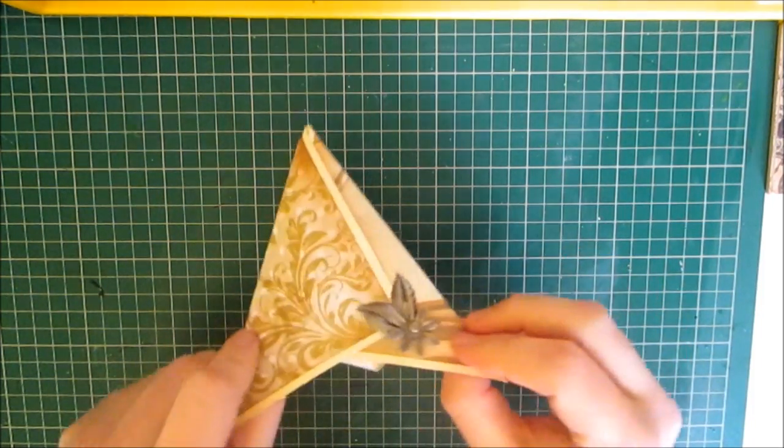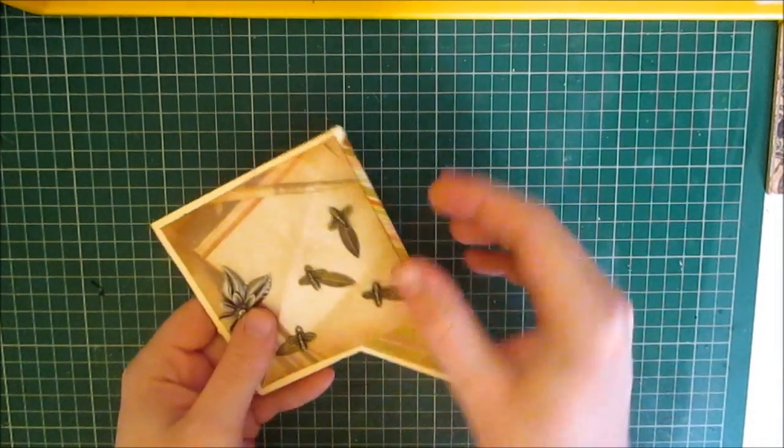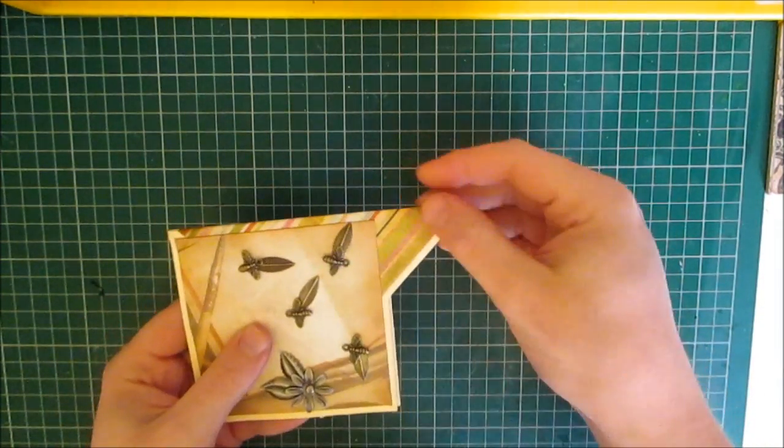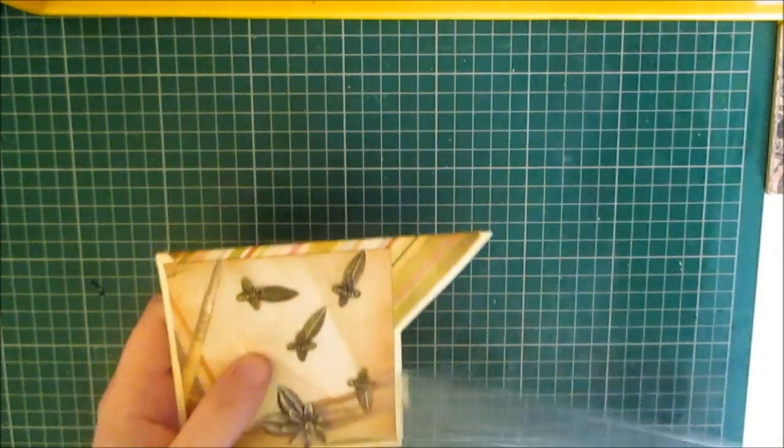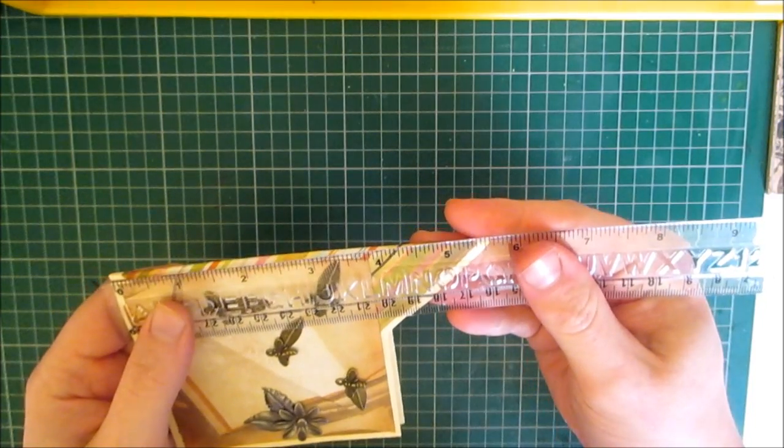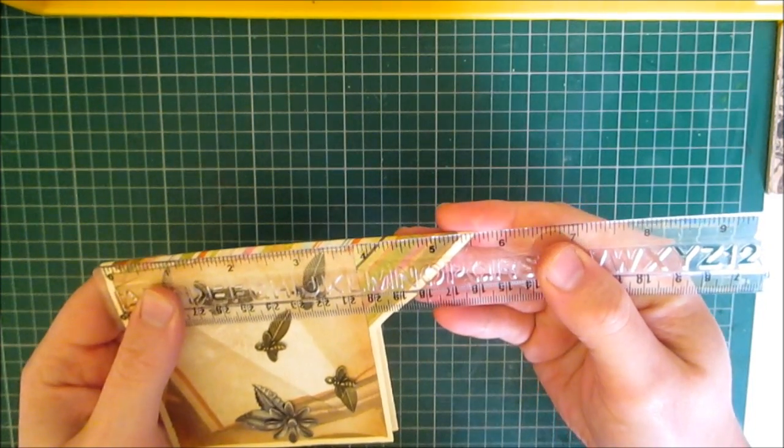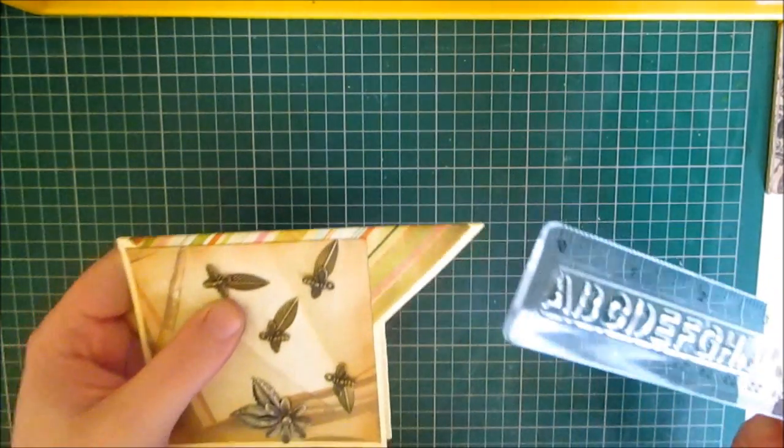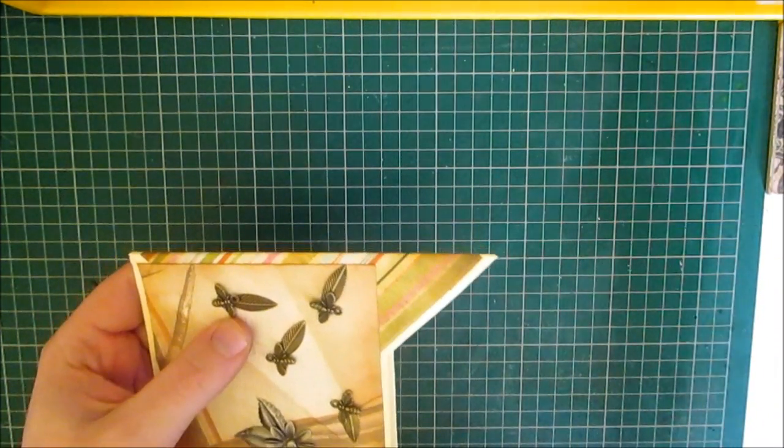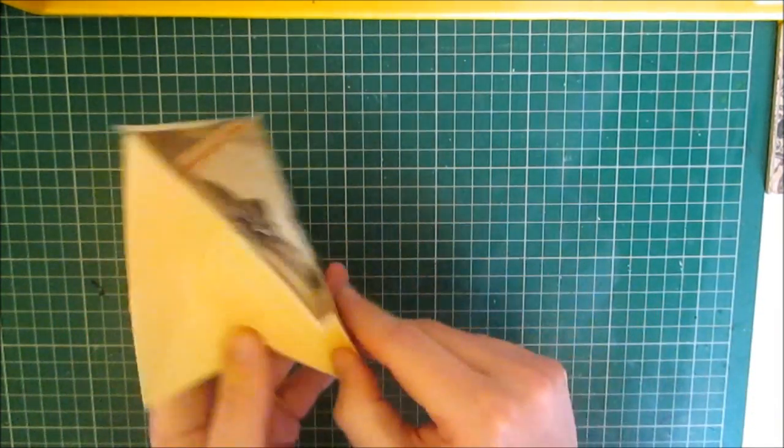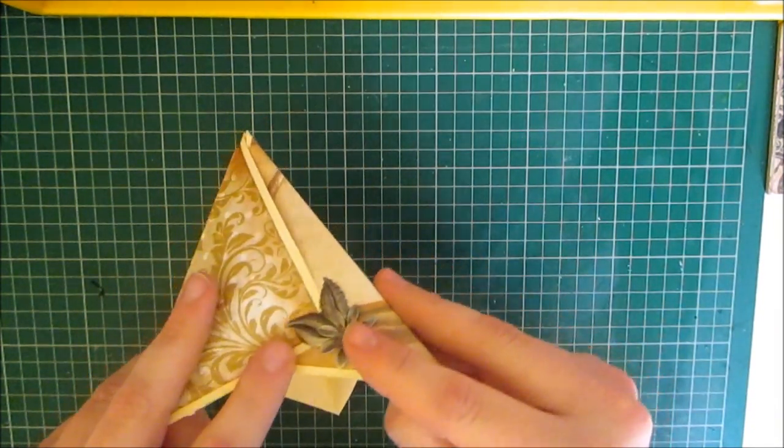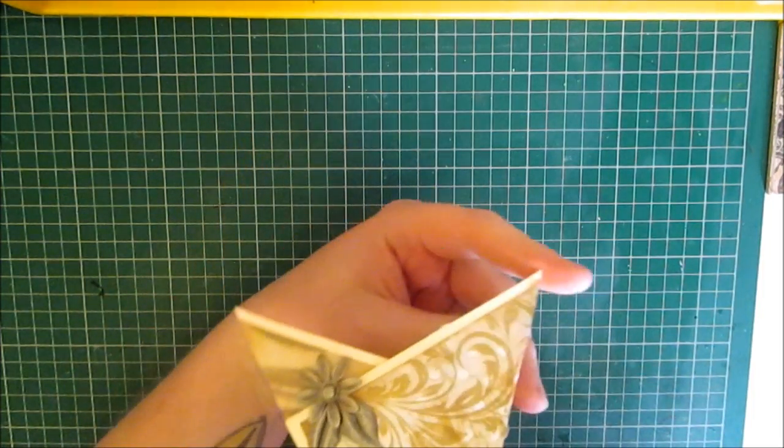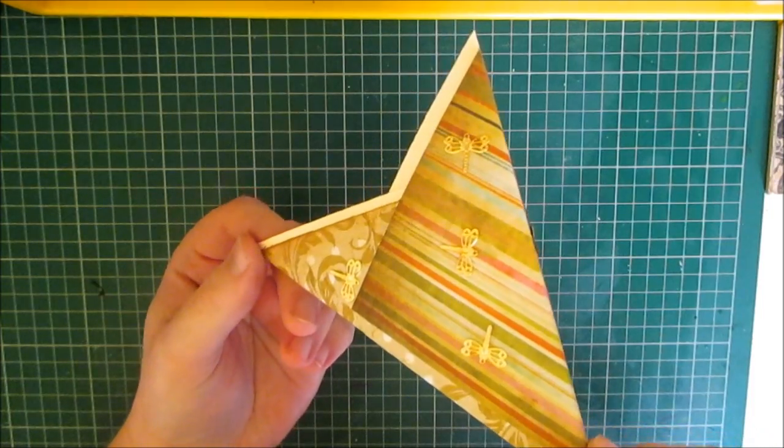Now it does open so you can write inside and it does fold flat and it measures four by four inches. Because it's peak to peak it's about five and a half so it should still fit into an A2 size envelope. And then you just flip it back out, you pop it behind your embellishment and you have a pyramid card.